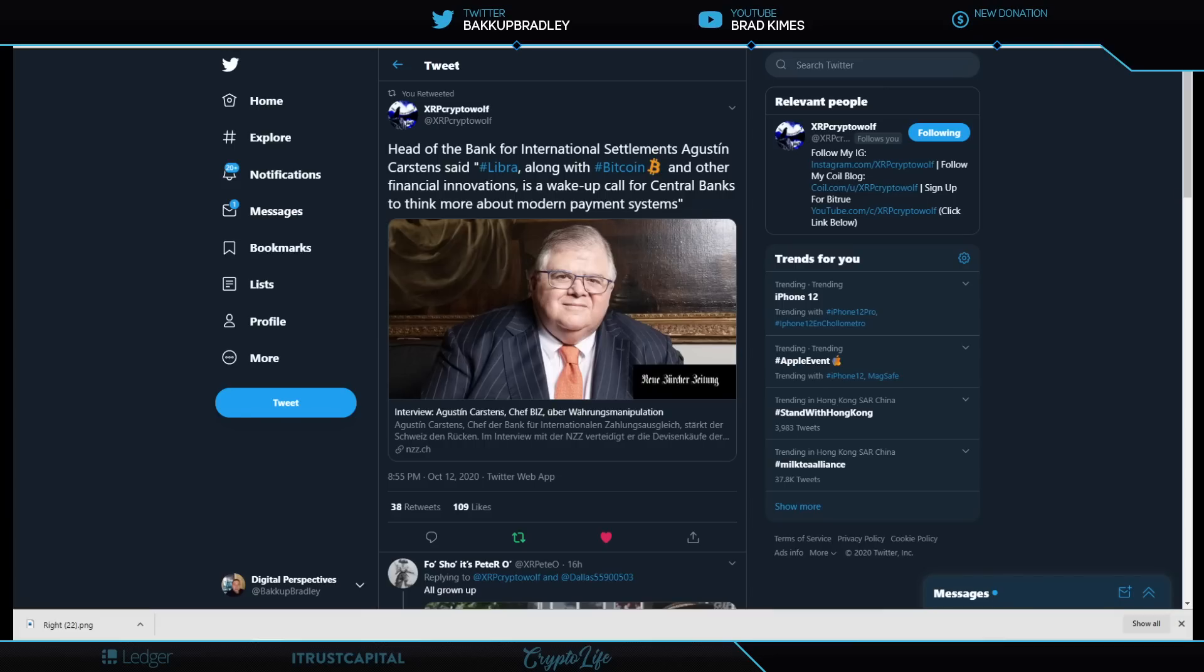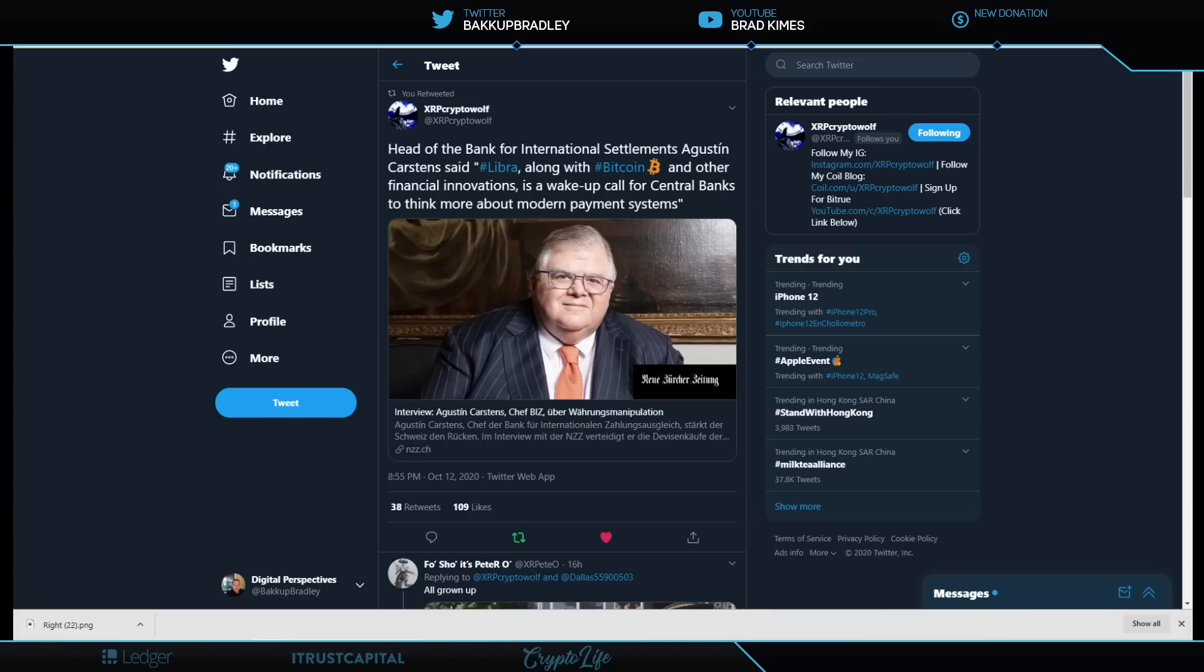I'm going to show you some things today that really show us that we are about to get a global stablecoin—or global stablecoins, it could be plural. We're going to look at information from the Financial Stability Board, a regulatory agency connected to the G20.